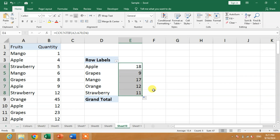Drag the formula down — you can see grapes 9 times, mangoes 17 times, orange 12 times, strawberry 11 times. I hope you have learned how to find and count unique values in Microsoft Excel when the UNIQUE function is not available. If this video helped you, please subscribe to my channel, hit the like button, and thanks for watching. Take care, goodbye.